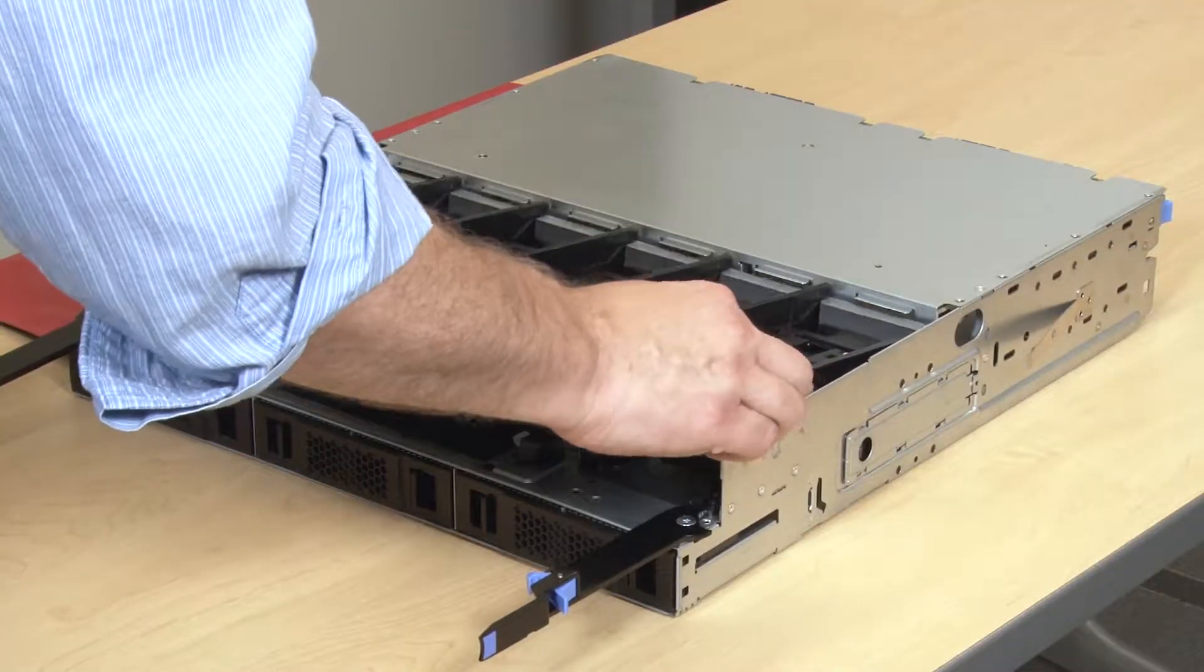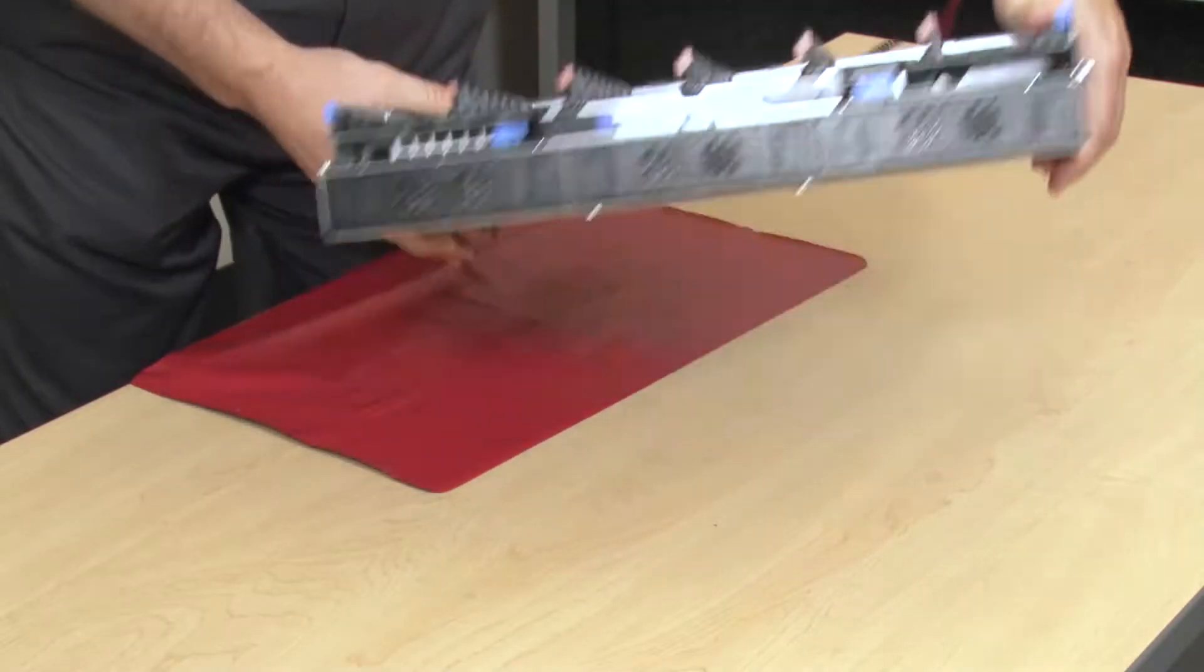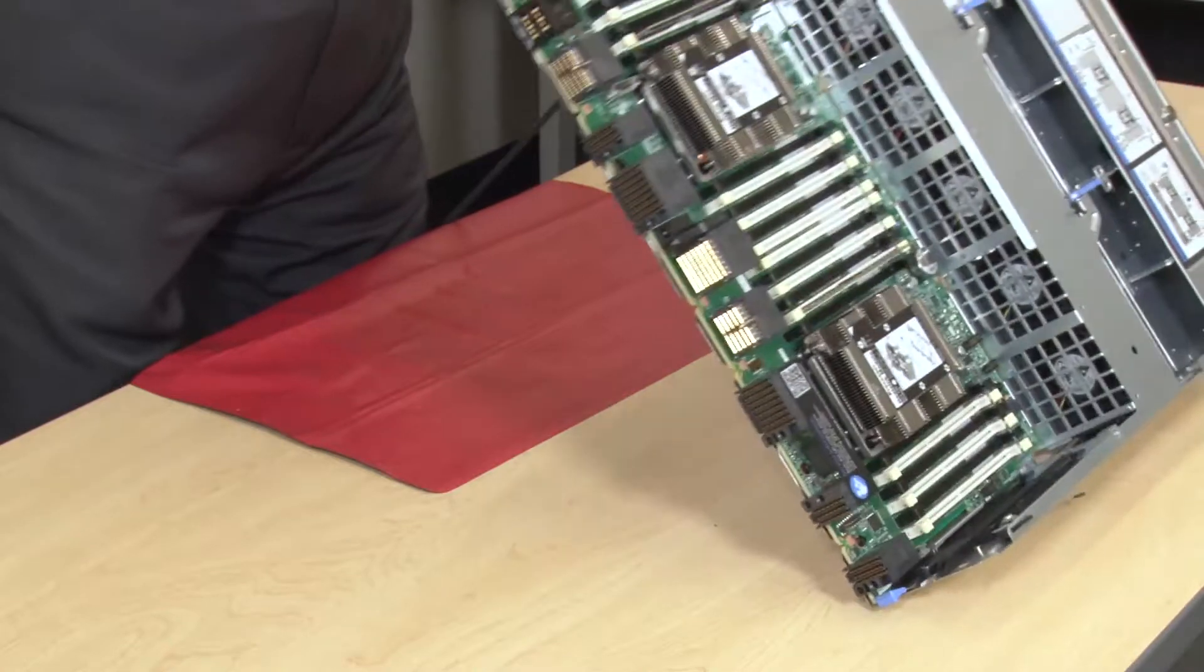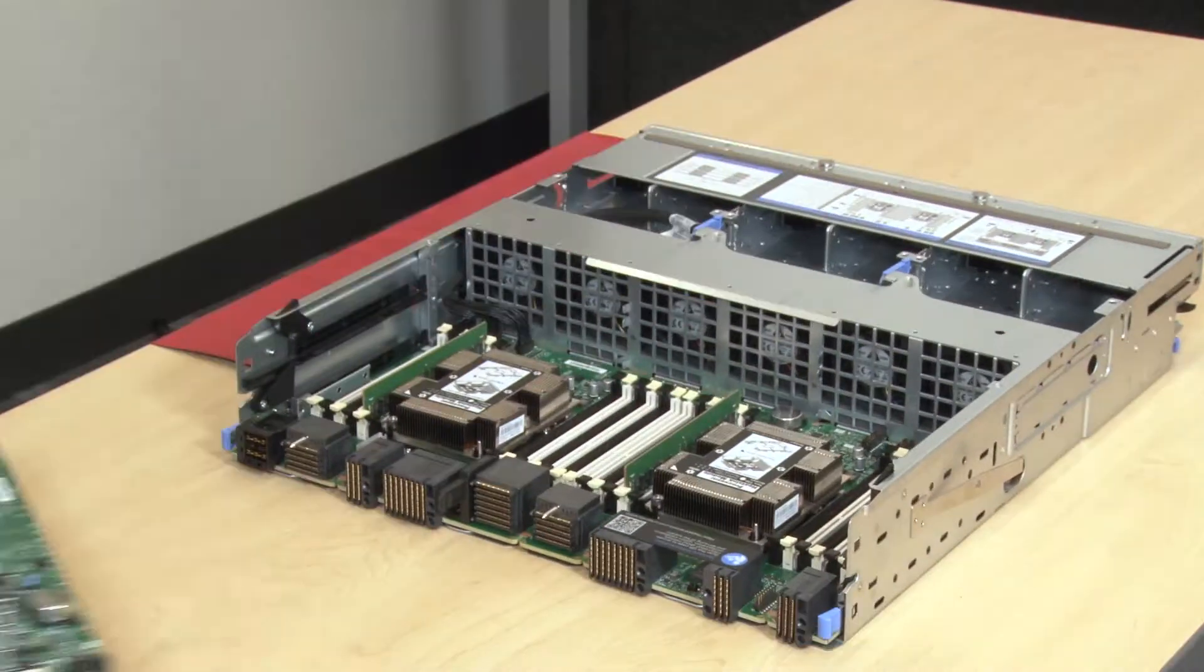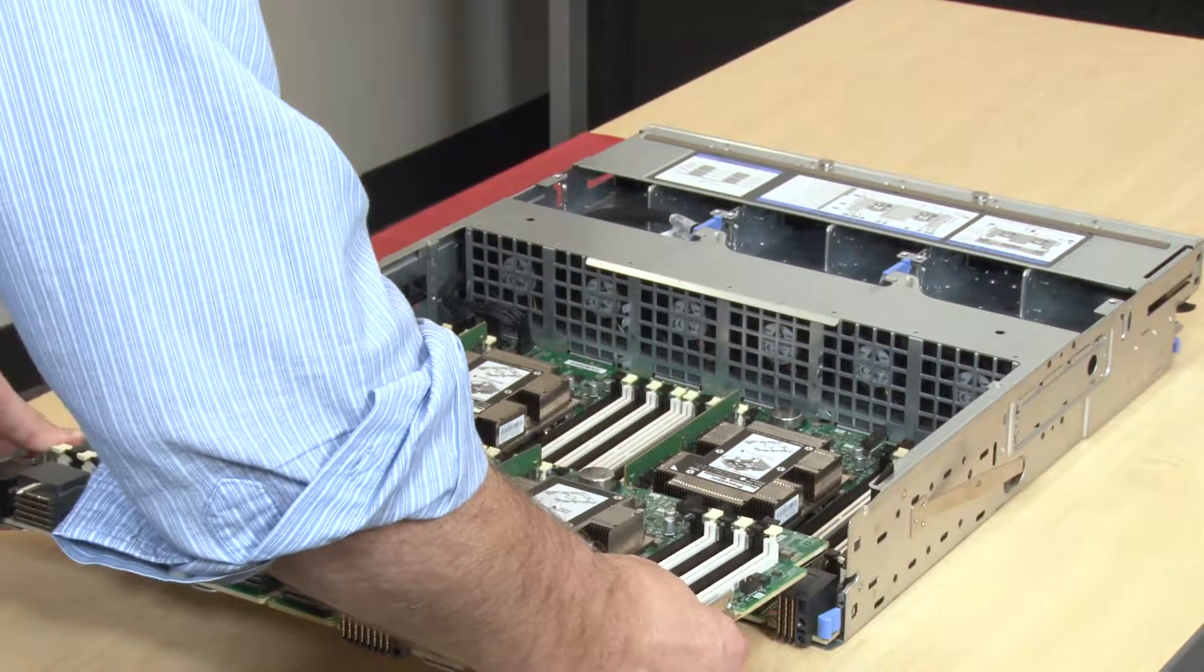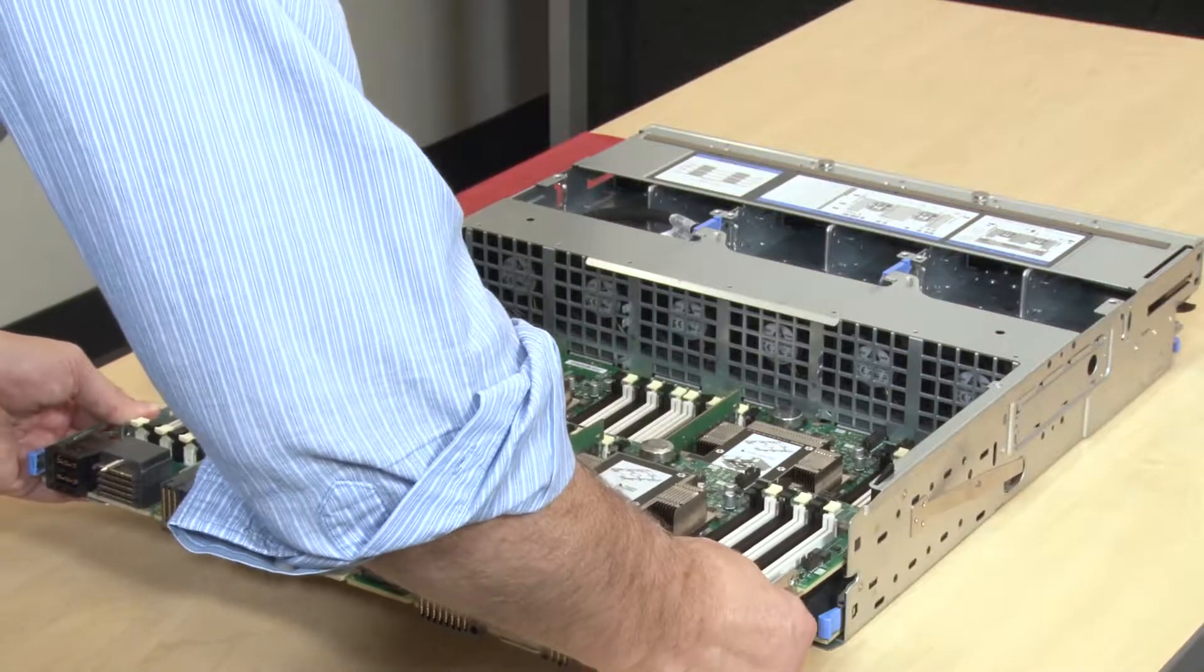Install the upper fan cage. Turn the tray right side up. If you have removed an upper Compute System Board or Compute System Board filler, install it.